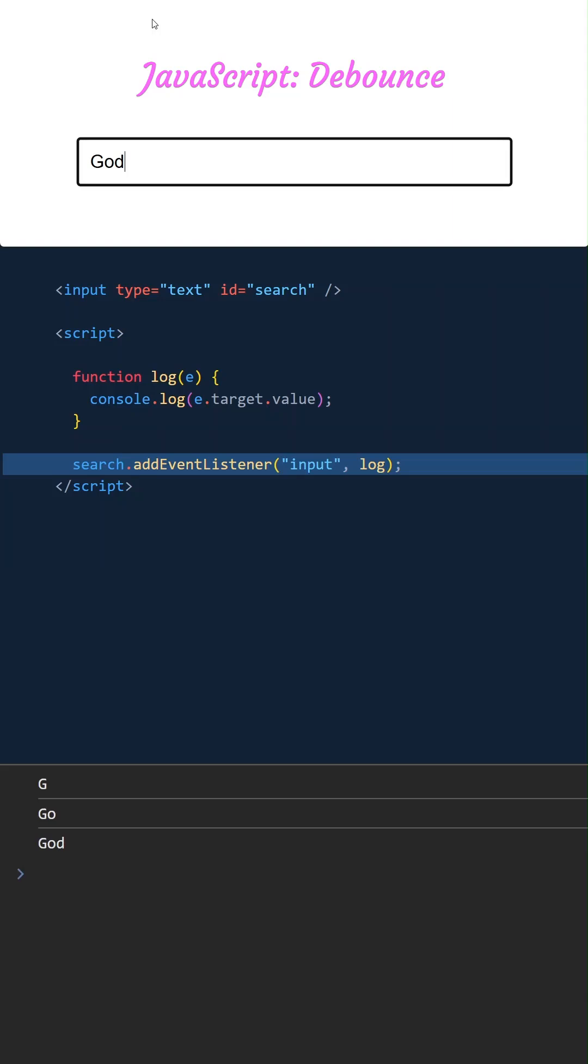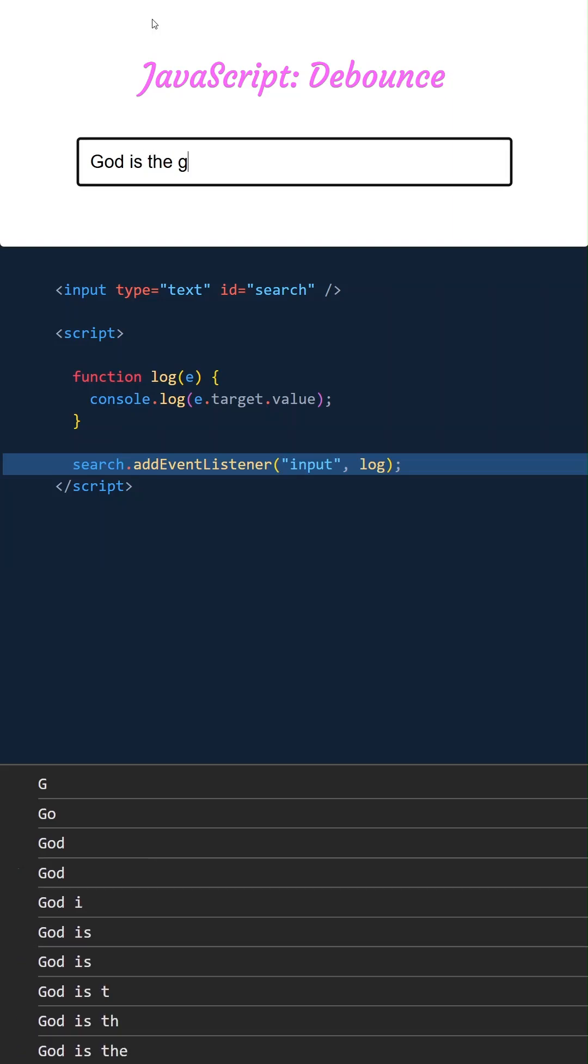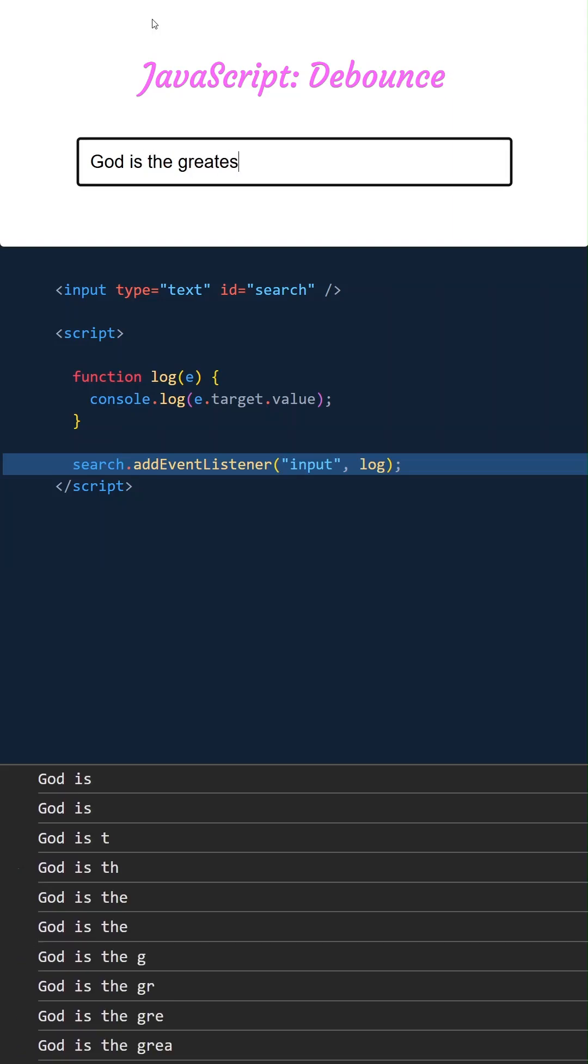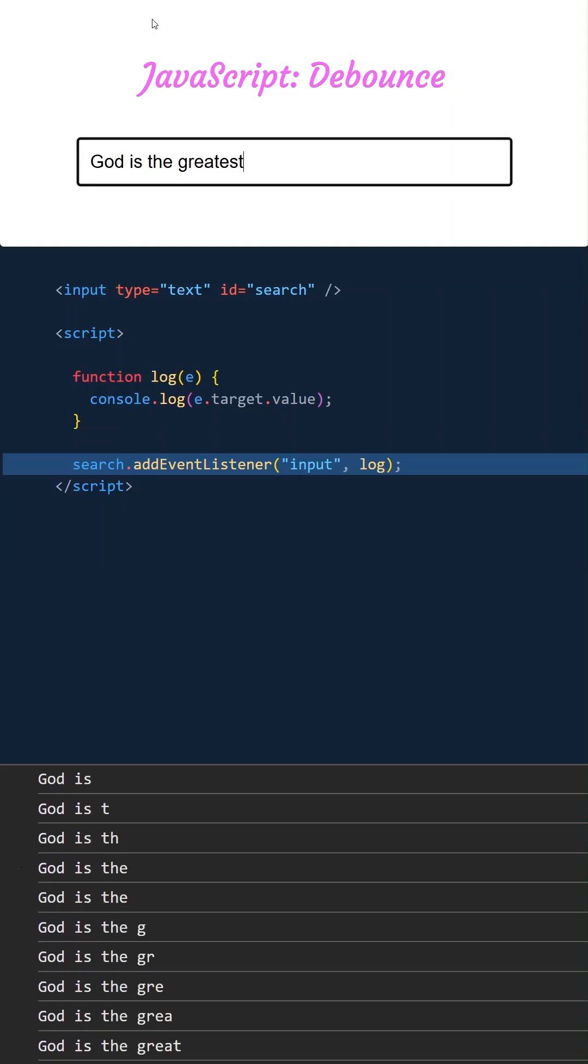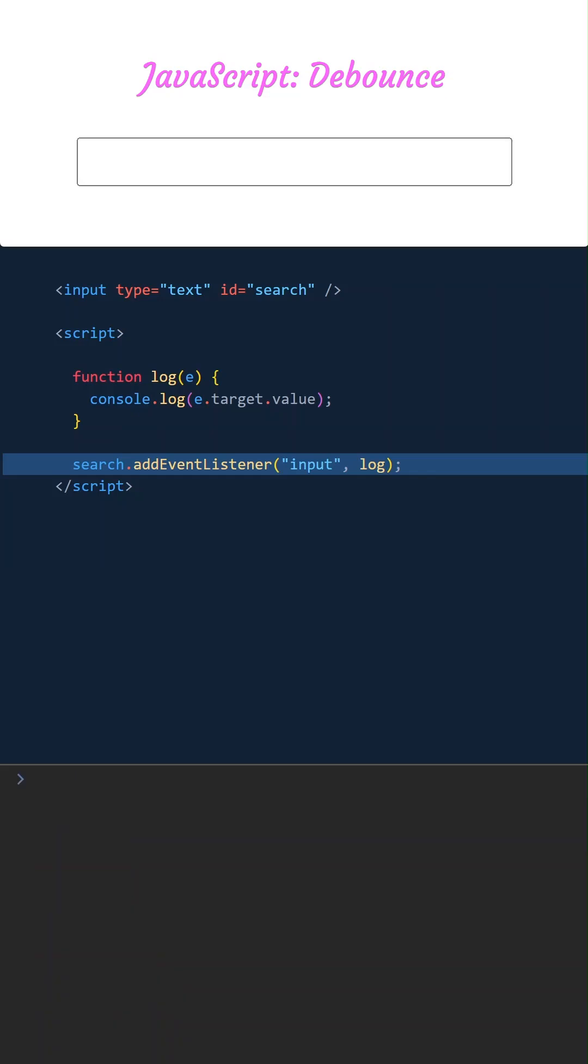The function is called on every keystroke, but imagine this function fetches data from a large database or calls an API. Running the function on every keystroke can cause performance issues, so we need something that waits until the user finishes typing. This technique is called debounce. Let's apply this technique by triggering a new function called dLog.